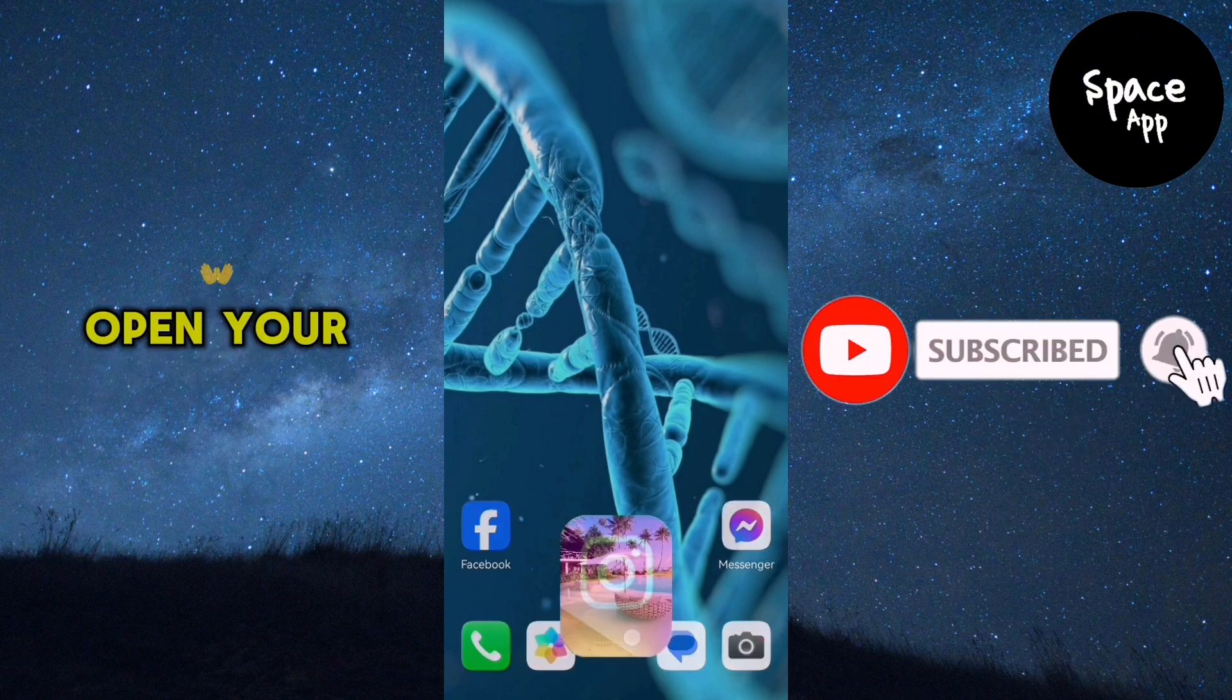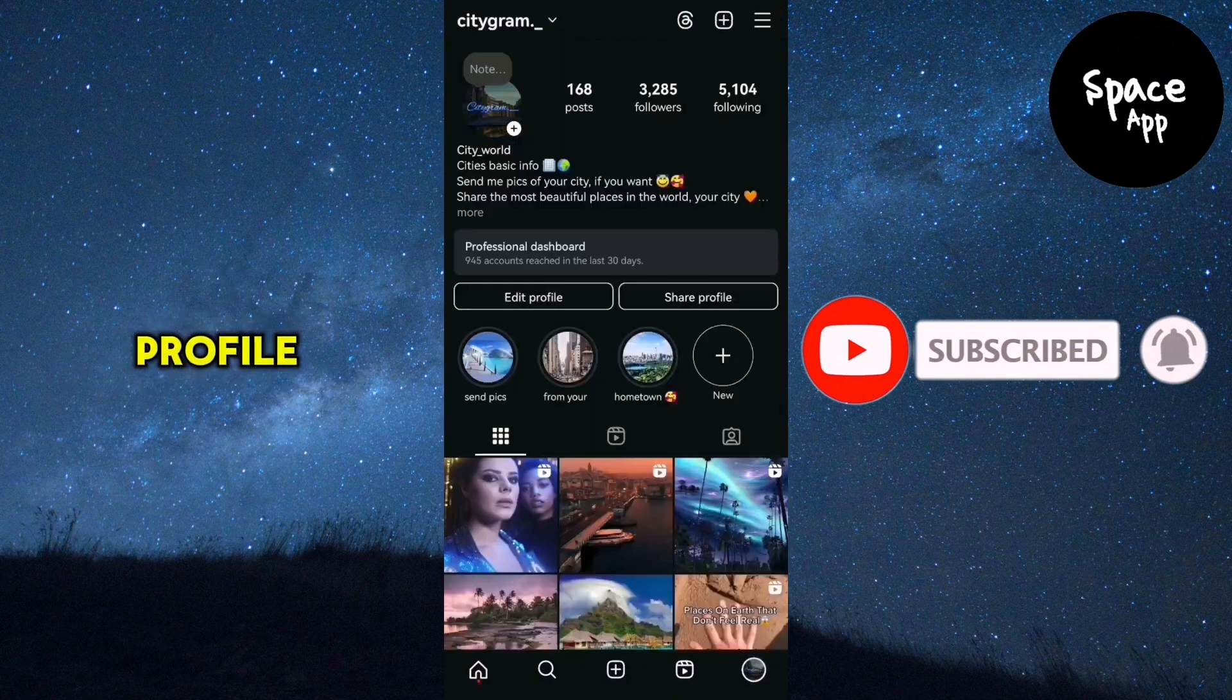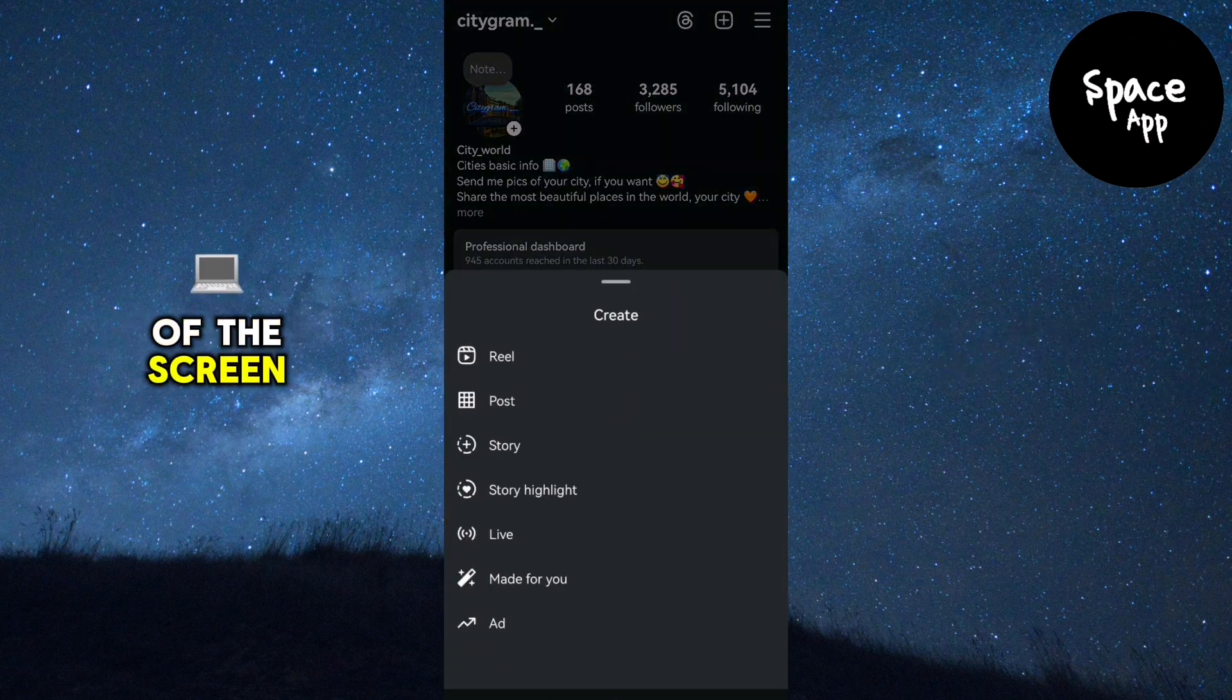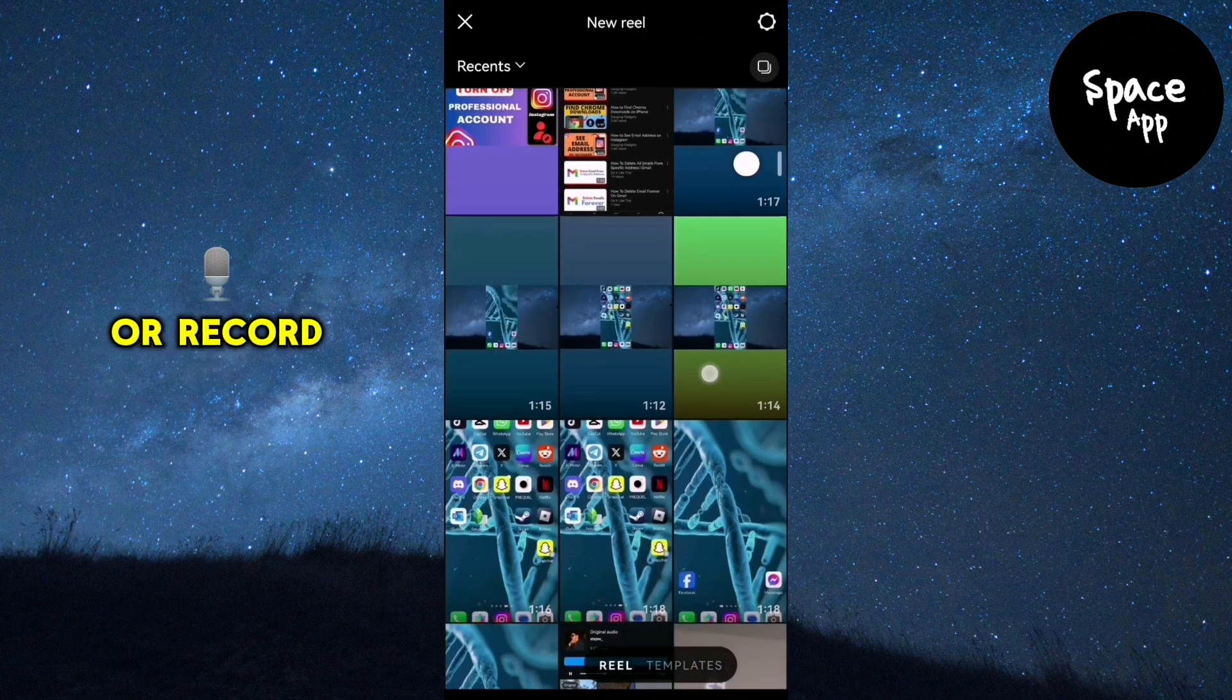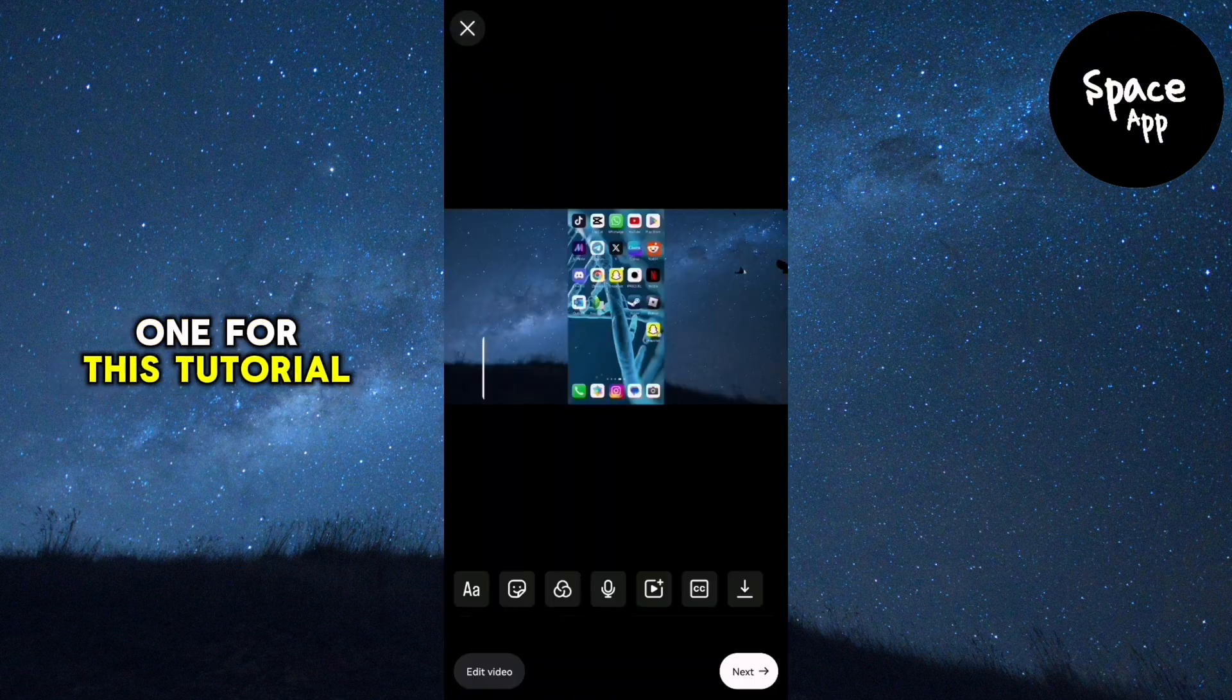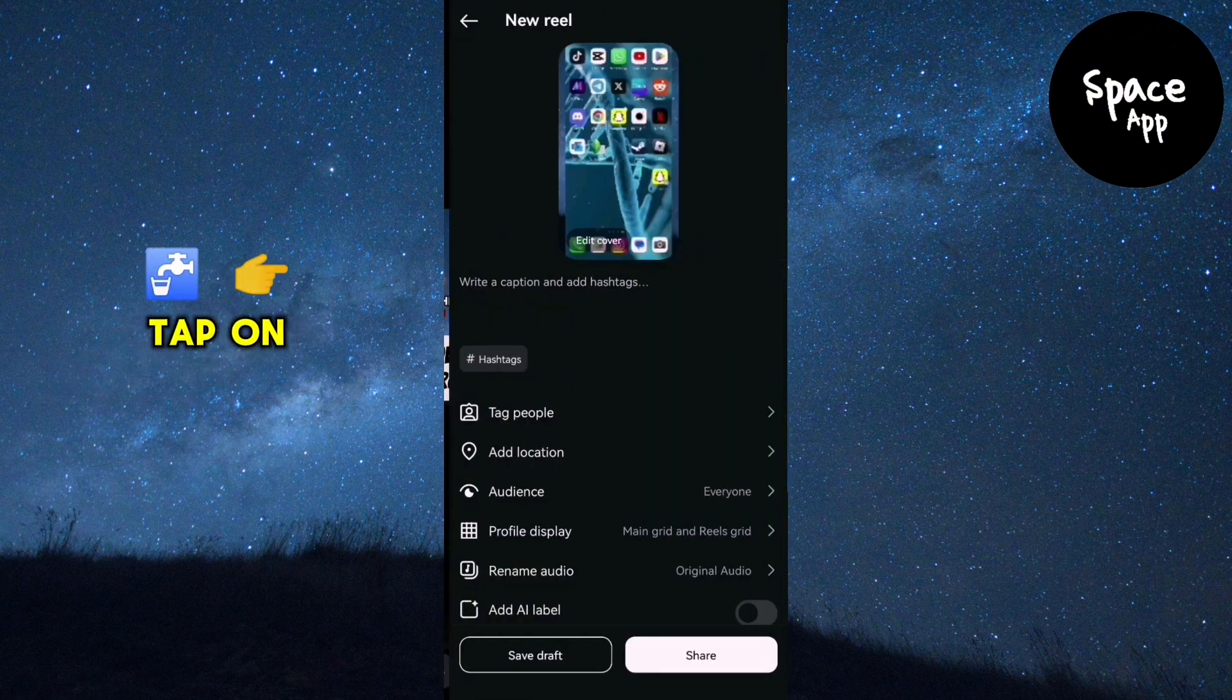First, open your Instagram app and go to your profile. Tap on the add button at the top of the screen, then tap on reel. Choose a video from your camera roll or record a new one. For this tutorial, I'll select this one. Tap on next.